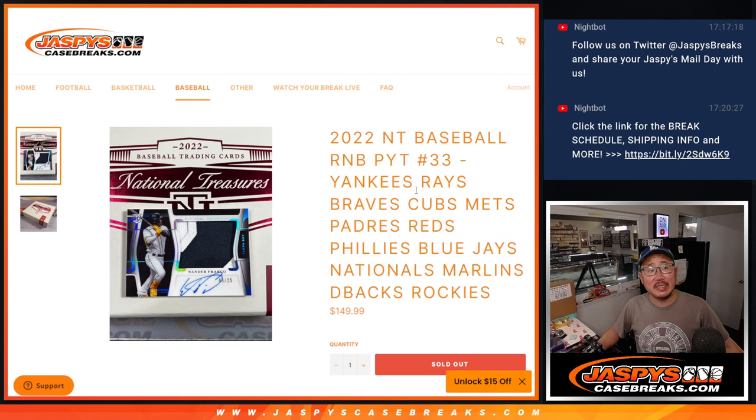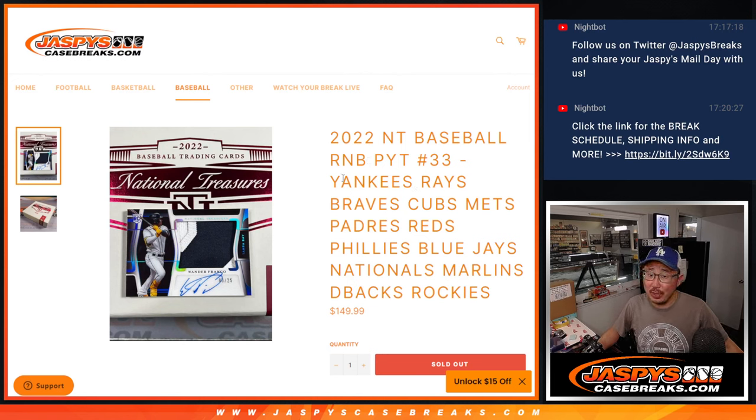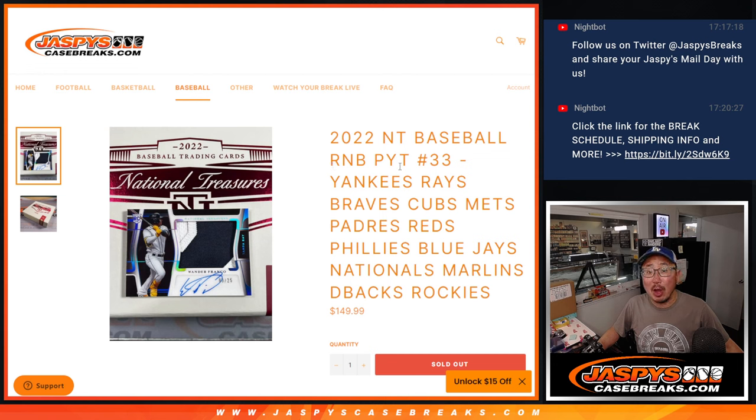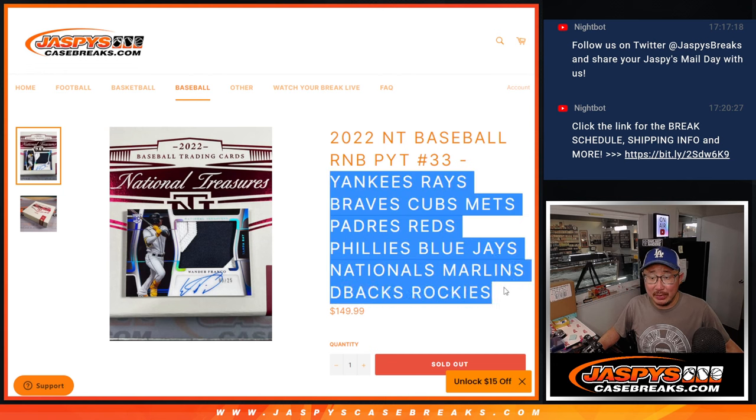Hi everyone, Joe for Jaspi's CaseBreaks.com coming at you with a random number block randomizer for a bunch of teams right here.